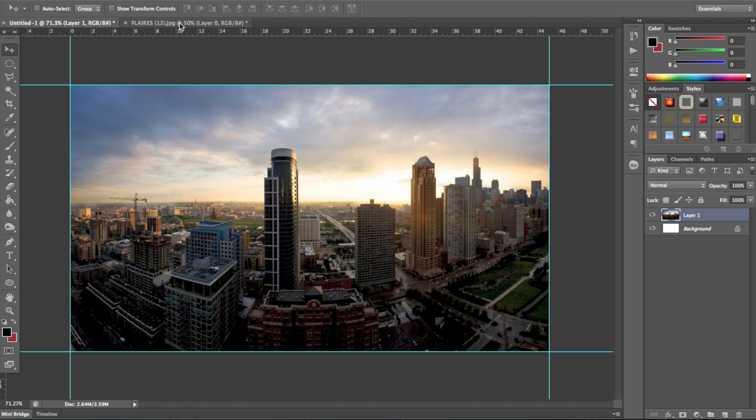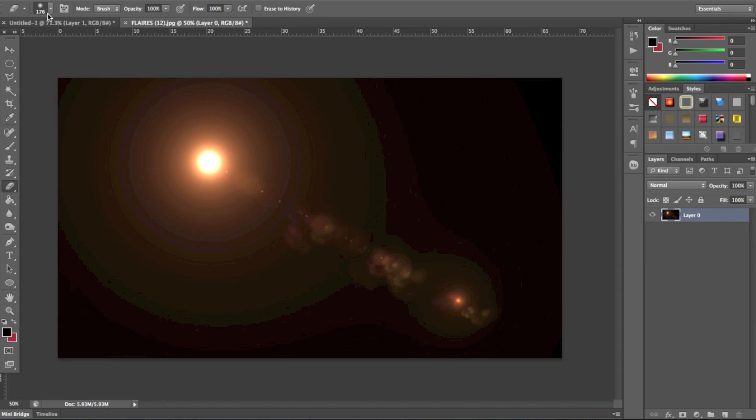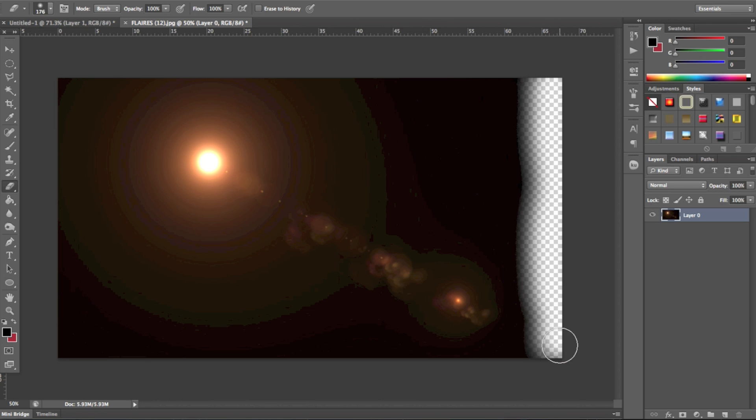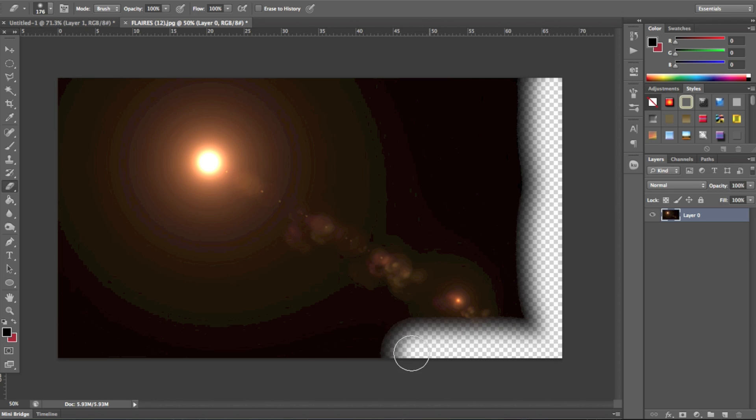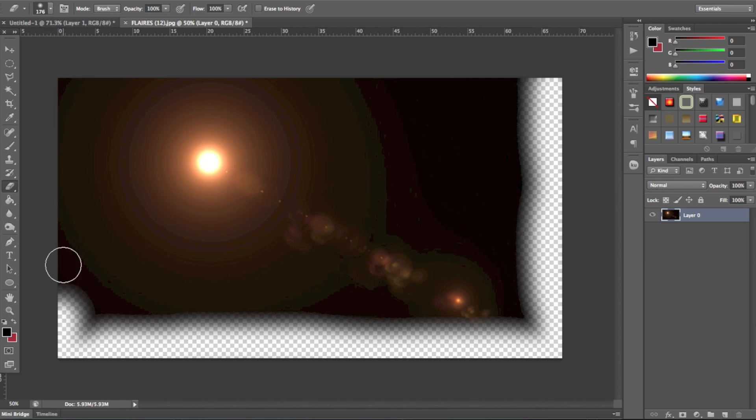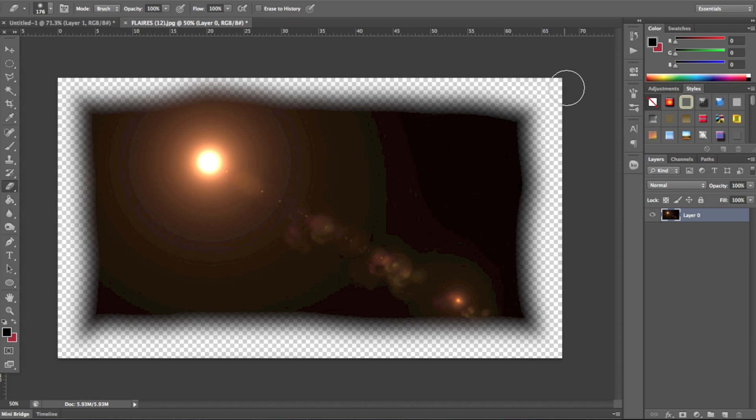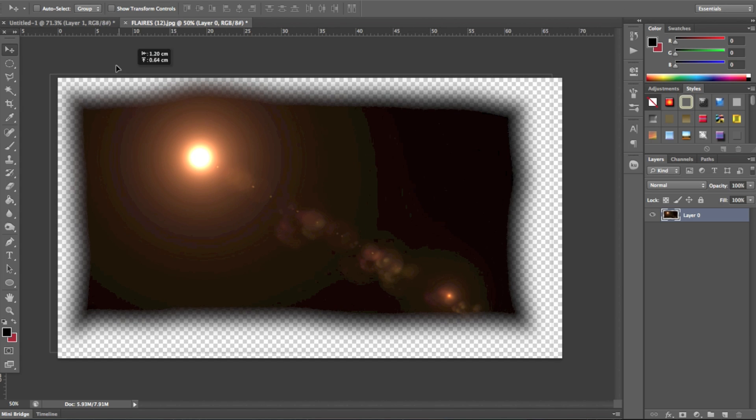So for those of you who don't know what I'm talking about, you'll take a flare like so, have it unlocked, then you get an eraser on around about 170 pixels and you'll rub around the outside like so. I'm just doing this very rough.